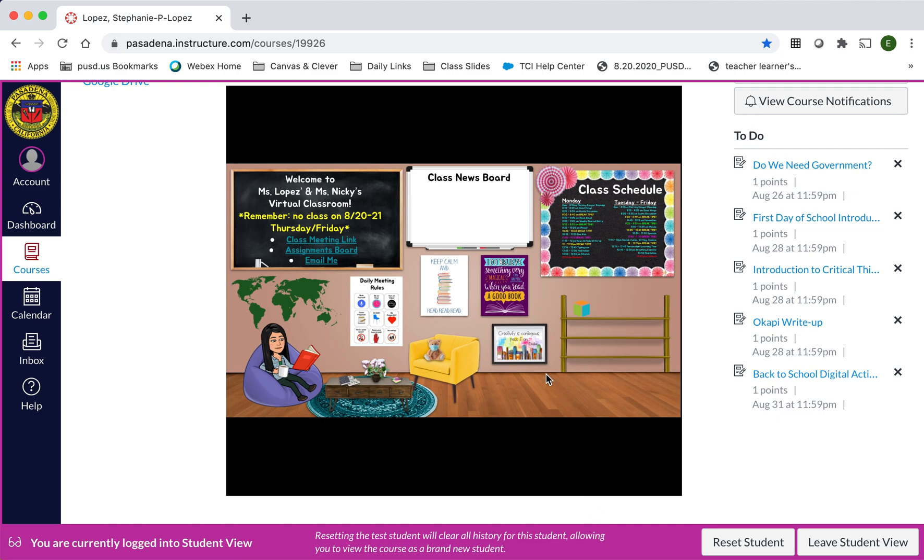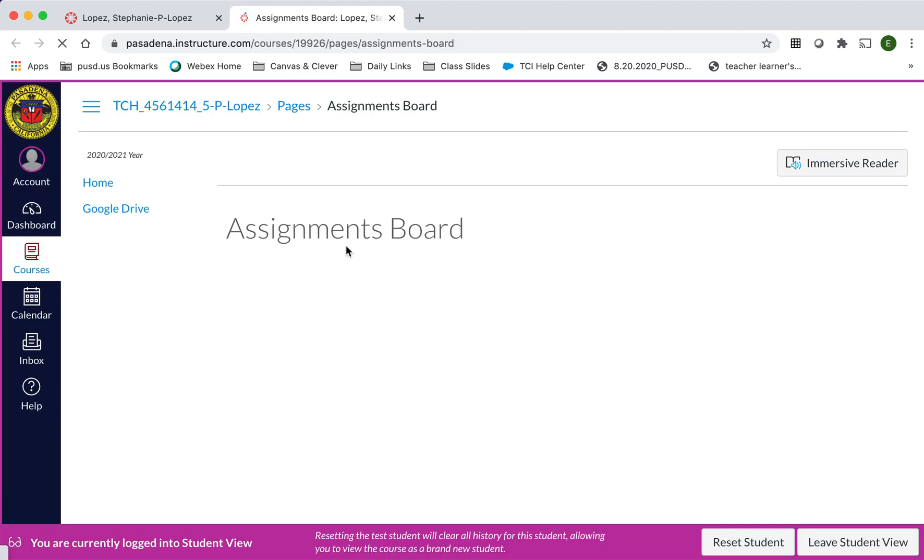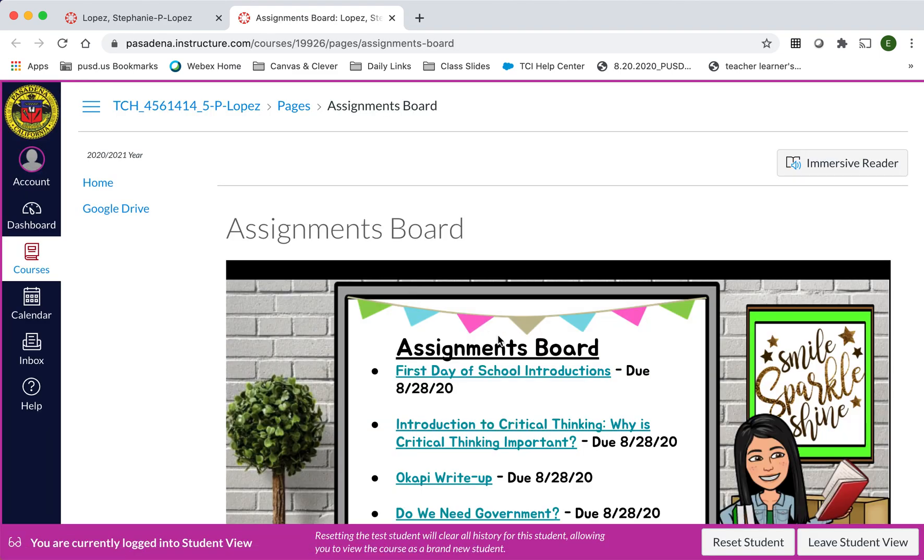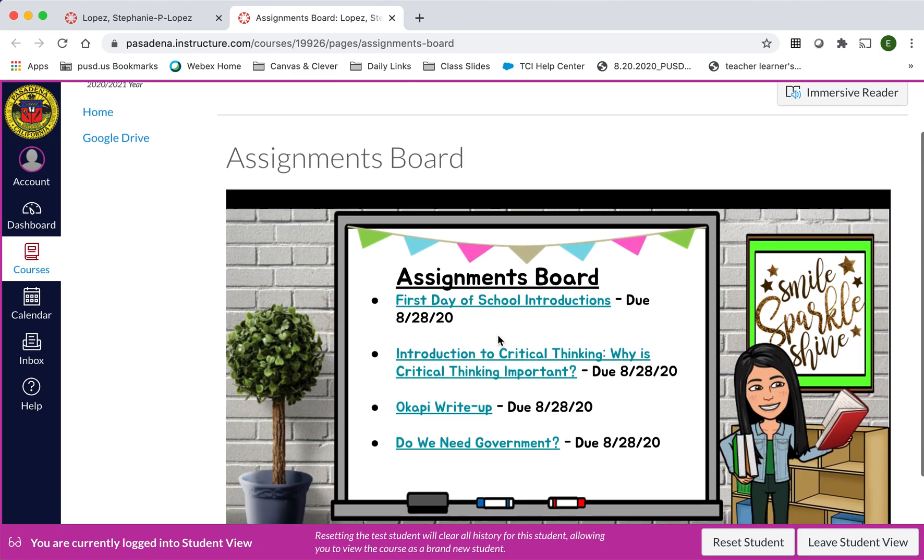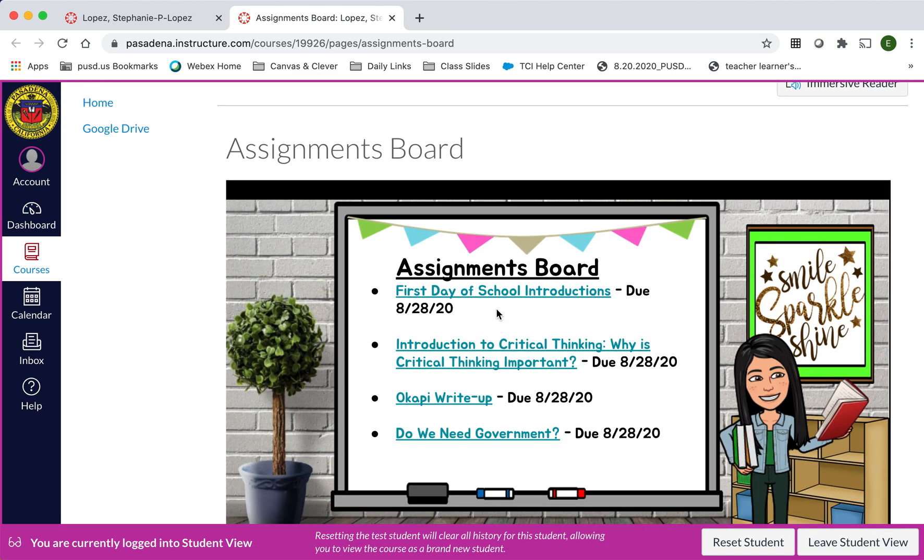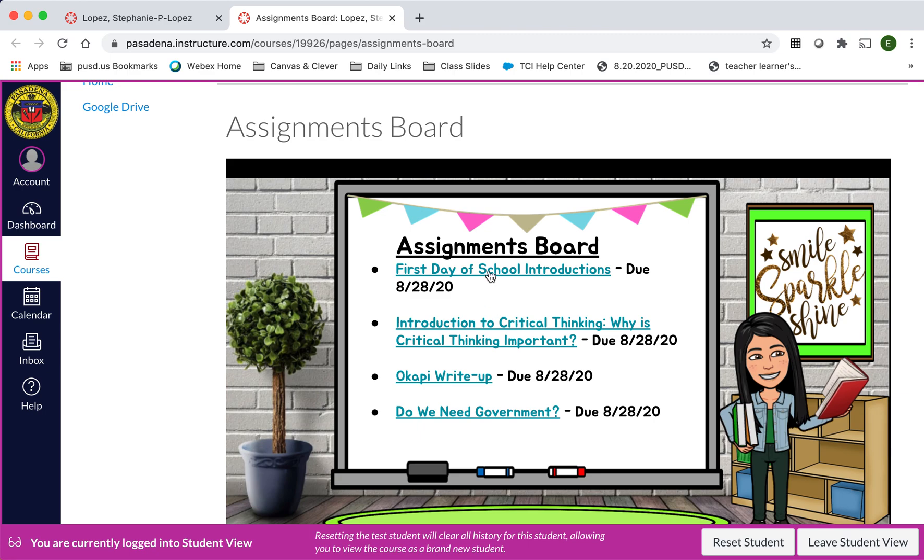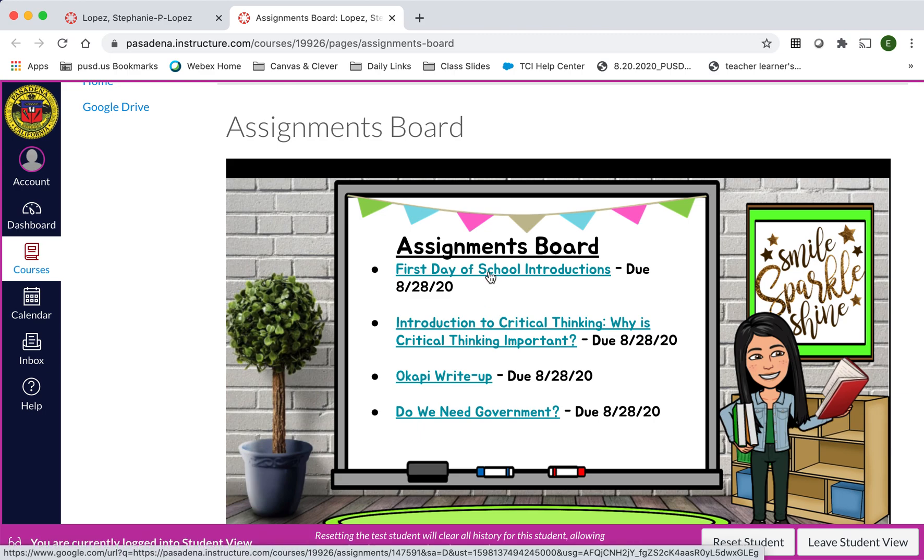First I'm going to open up an assignment. I'm going to go to our assignments board and I'll open up the first day of school introductions assignment.